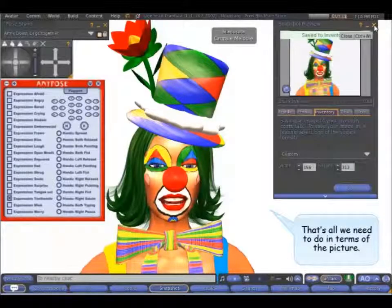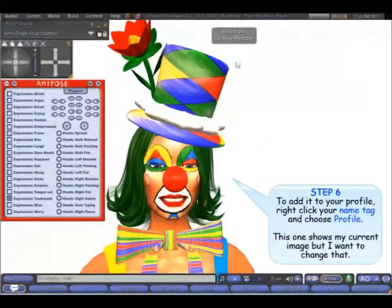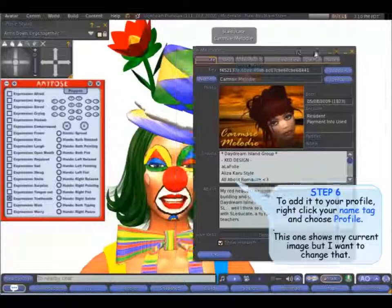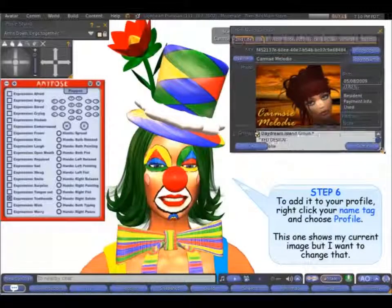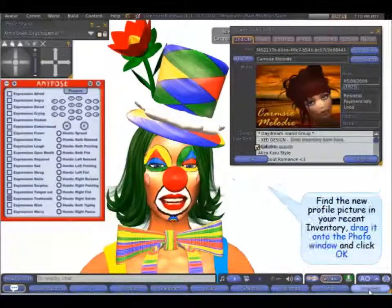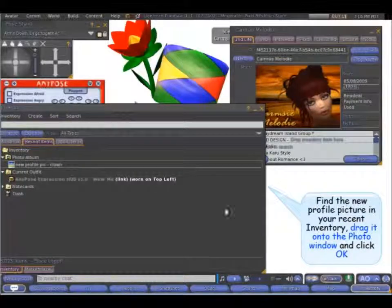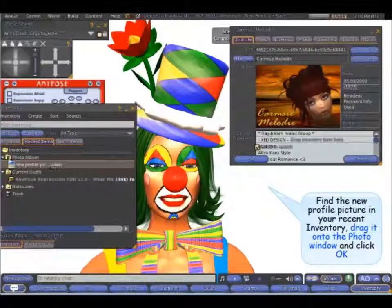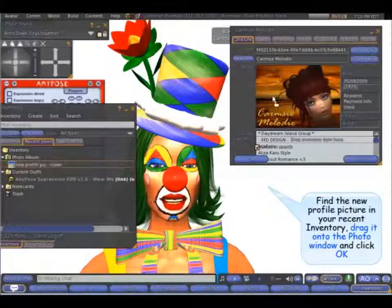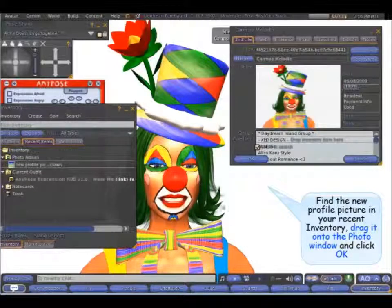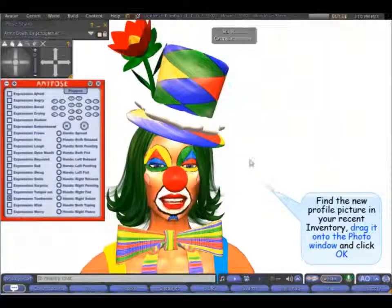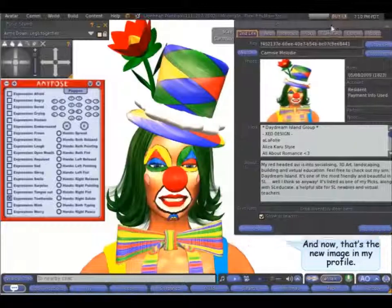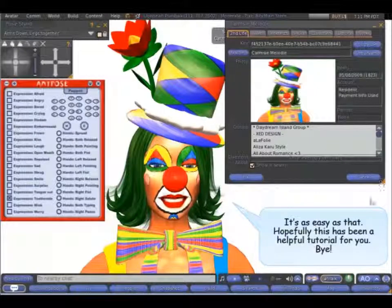And that's all we need to do in terms of the picture. To put it into your profile, right click your name tag and select Profile. There's my current image, but I want to change that. So I need to find my new profile pic — clown — in my recent items in my inventory, and simply drag it across. Then select OK. And now that's the new image in my profile. It's as easy as that.